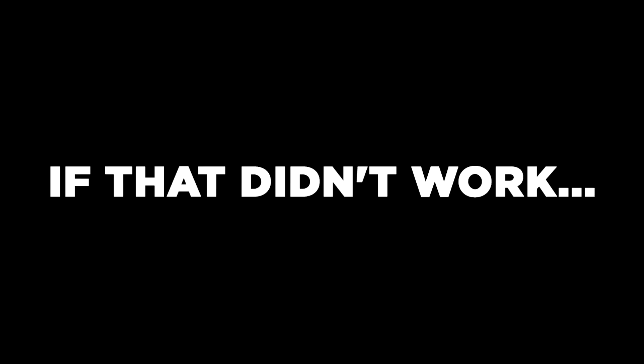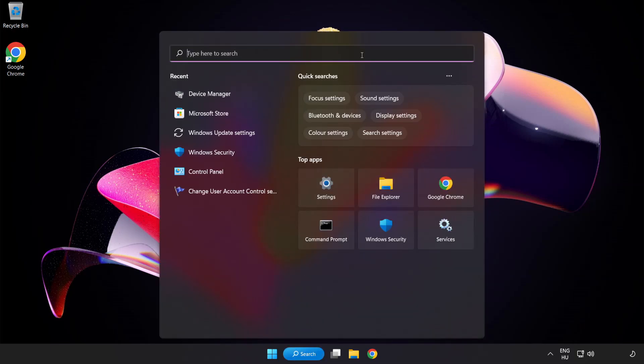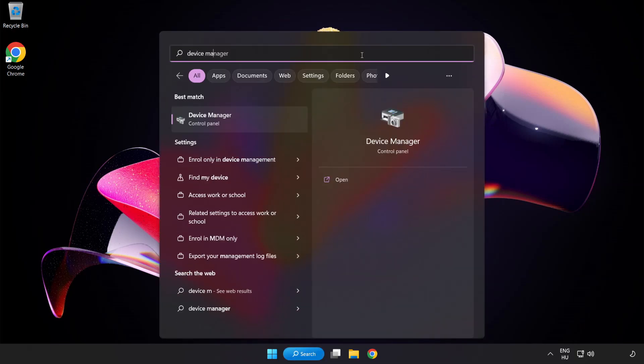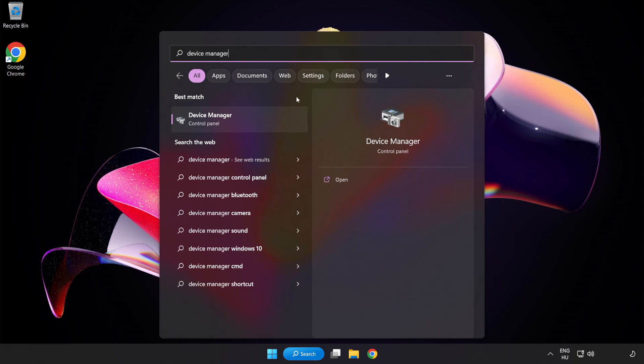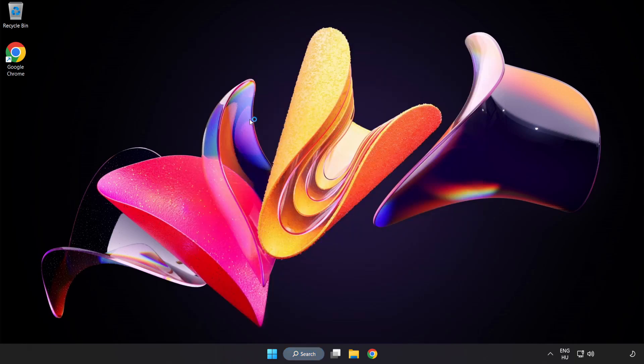If that didn't work, click Search Bar and type Device Manager. Open Device Manager.